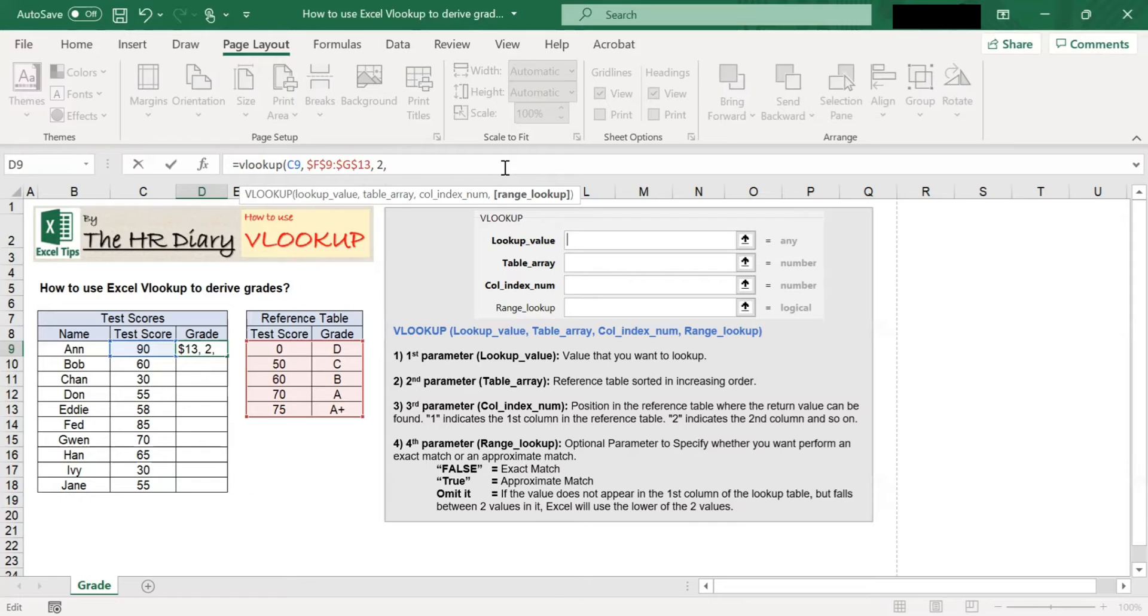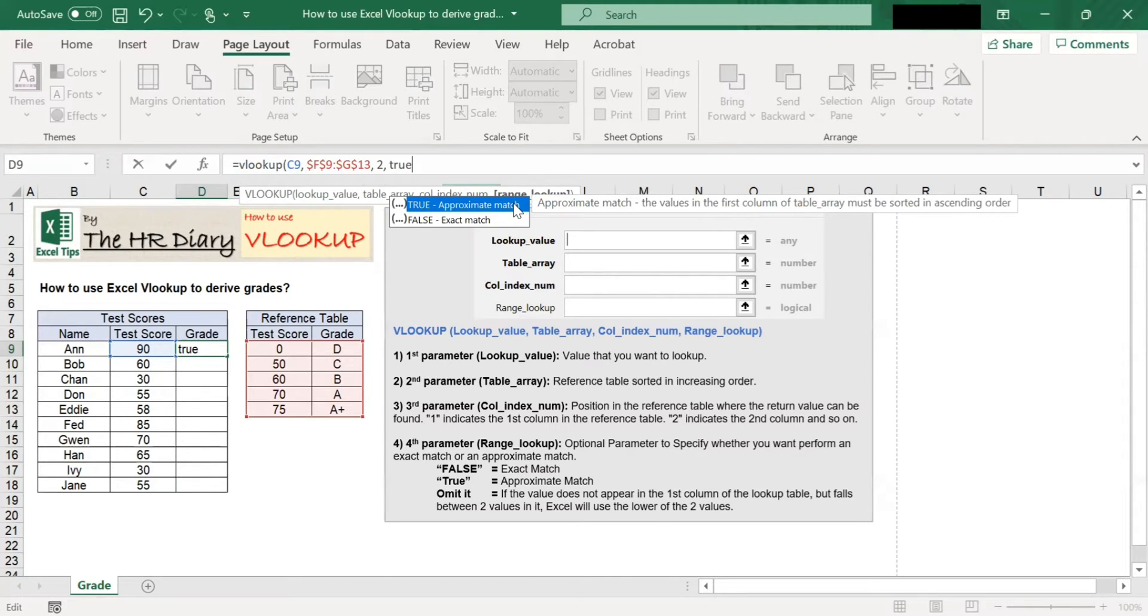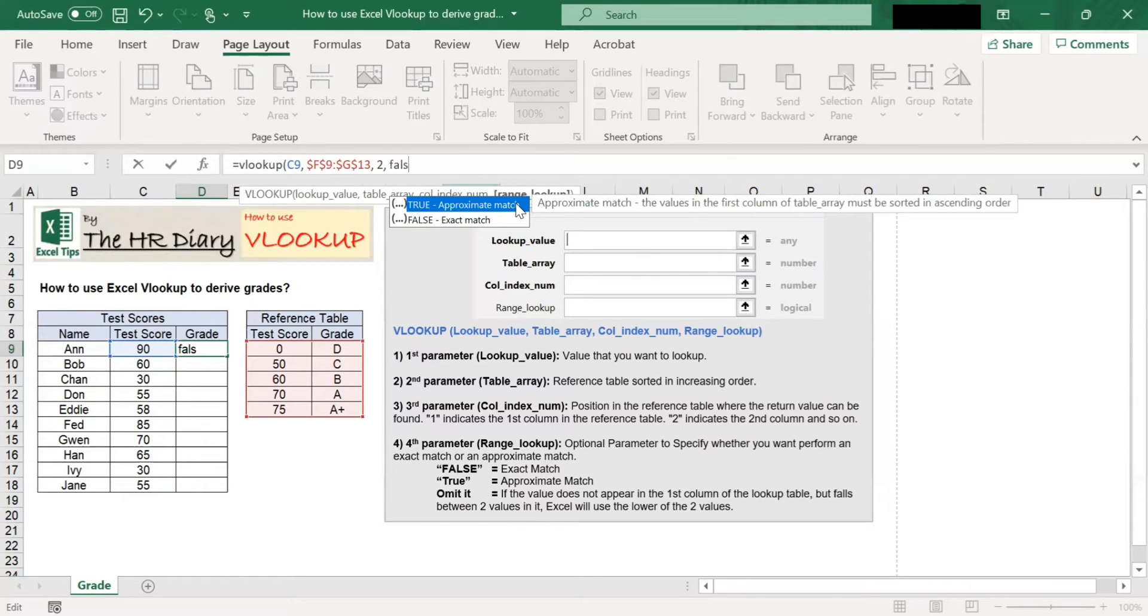Type true if you want VLOOKUP to look for an approximate match. Type false if you want VLOOKUP to look for an exact match.